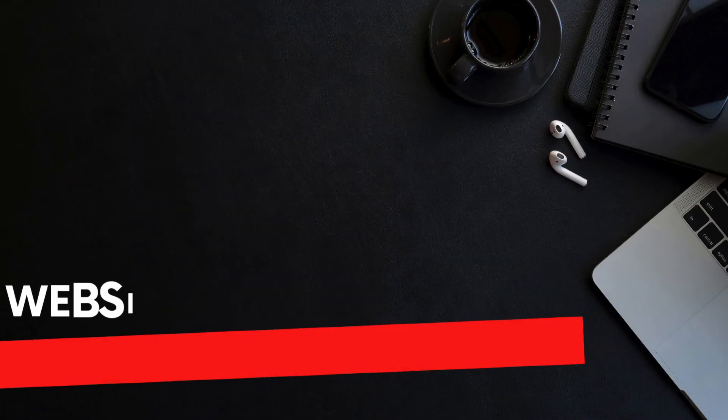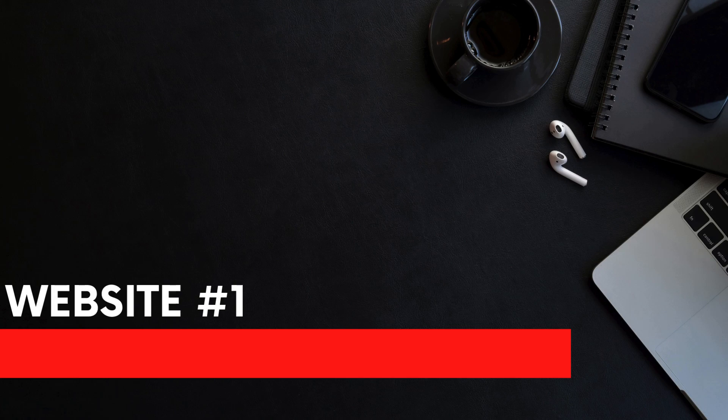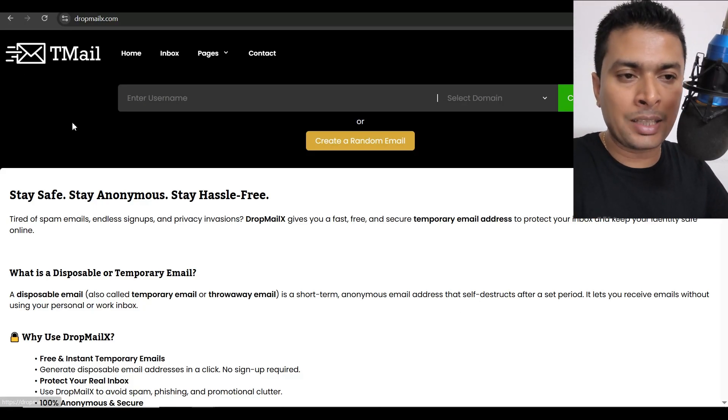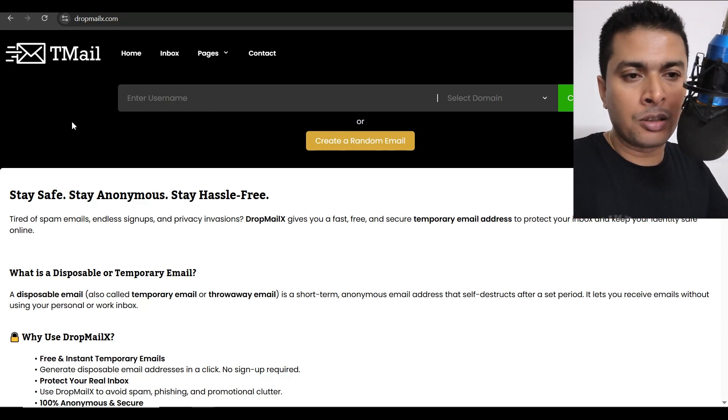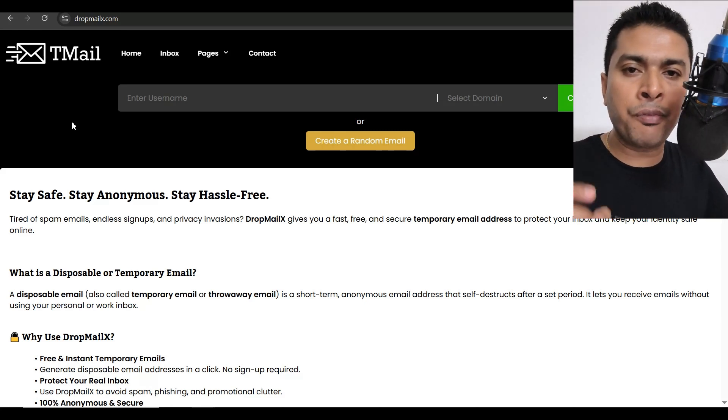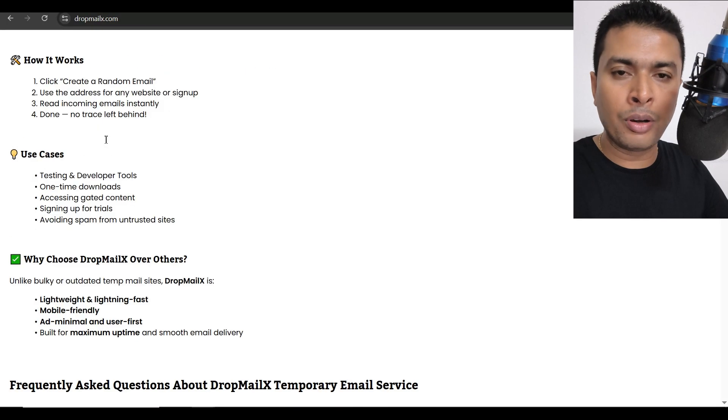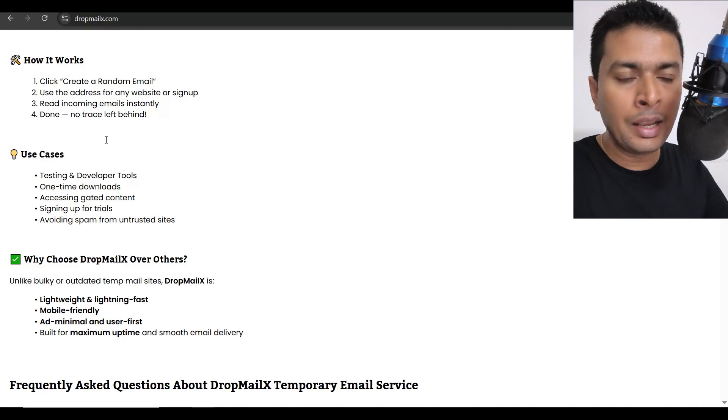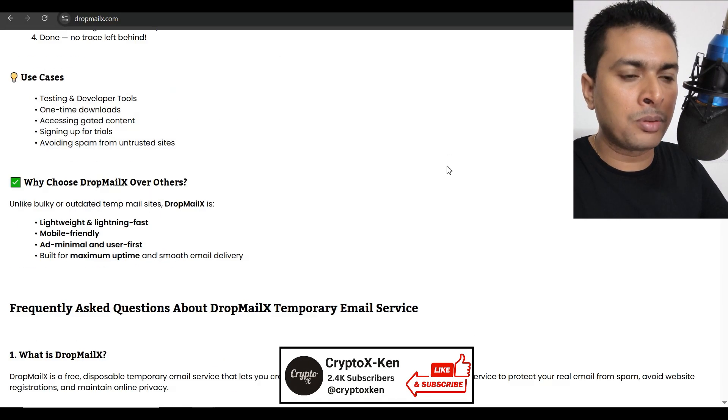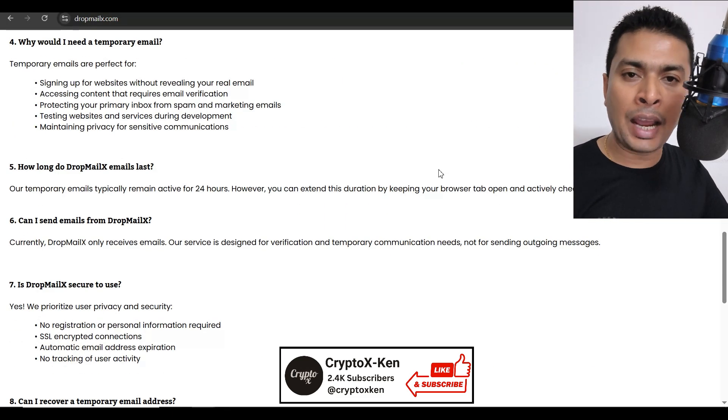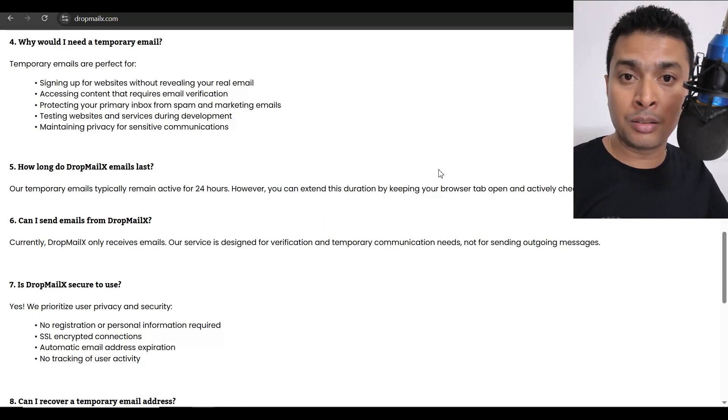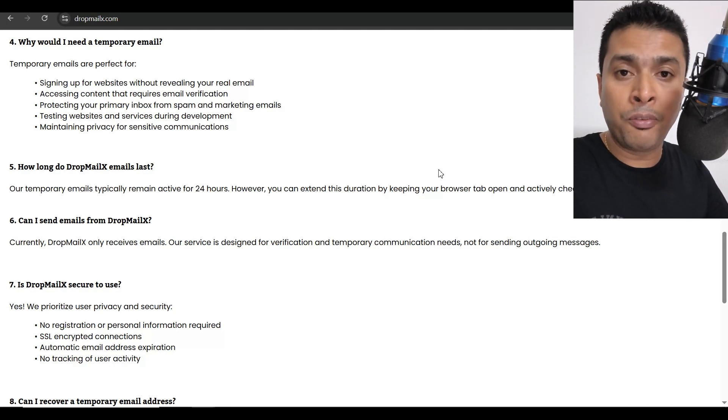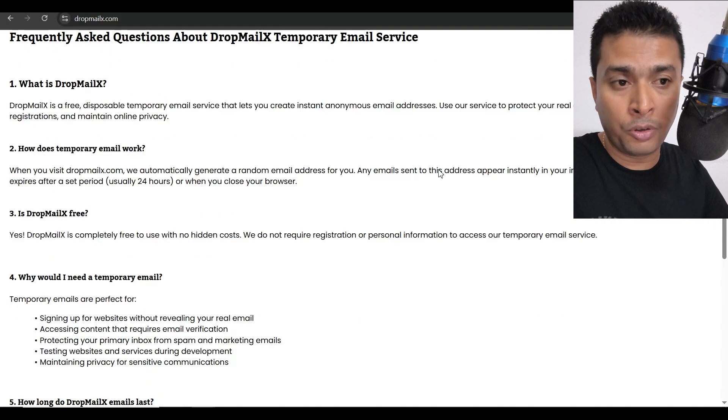The first and the best temporary or disposable email website that I would recommend is dropmailx.com. Why I'm telling you that this is the best is simply because it is fast, it allows you to store your emails for more than a day, and it doesn't have the irritating ads on the website. So you basically have an ad-free experience, so it is very much going to be fast and responsive for you.